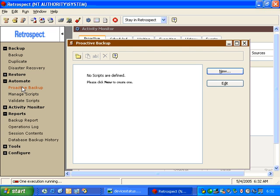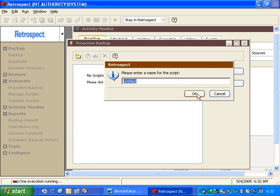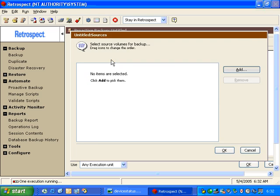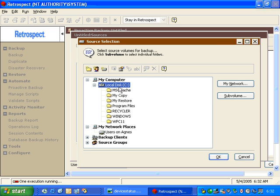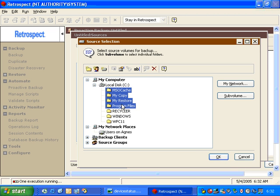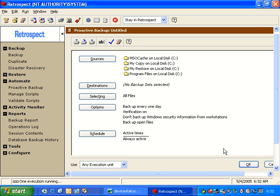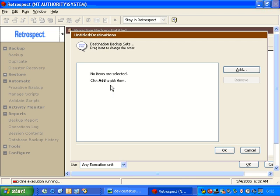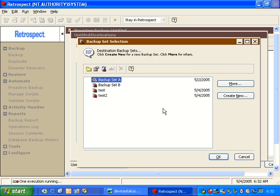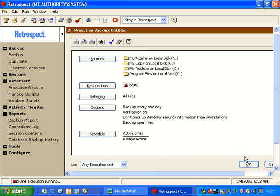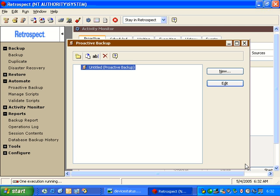So, we go to Automate, Proactive Backup, and we quickly create a new Proactive Backup script. Our source could be the C drive, or it could be a specific folder, or a series of folders. We choose a destination of our choice, and just click OK.